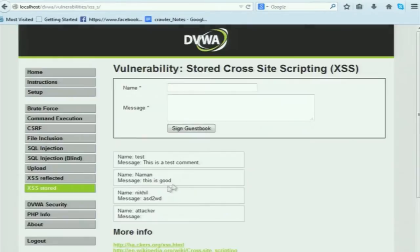For stored XSS, suppose you are a LinkedIn user. In your profile field you upload a malicious script. When someone visits your profile, that script is downloaded to their browser and executed. That is because the script is stored inside the server page. In reflected XSS, by contrast, the script is given as input and reflected back immediately — it is not stored on the server.